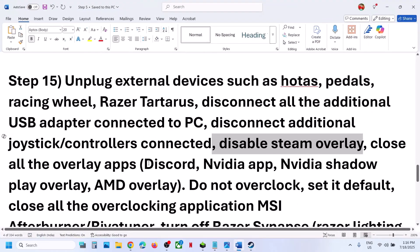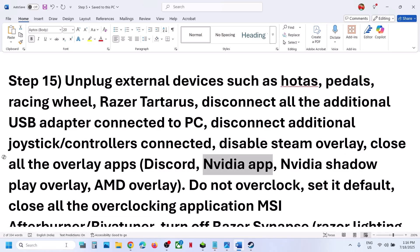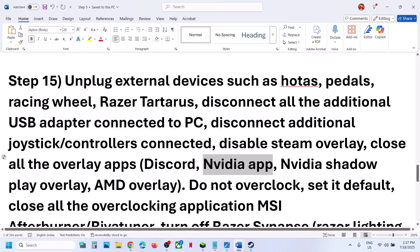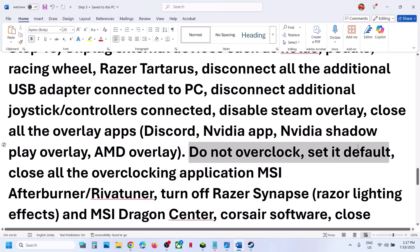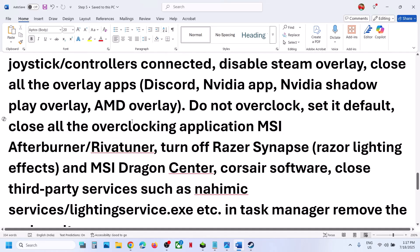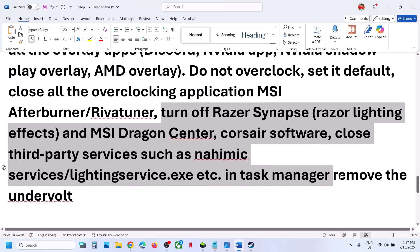If you have any other overlay application like Discord running, go to Discord settings and turn off the overlay. If you have NVIDIA app running, go to NVIDIA app settings and turn off NVIDIA overlay. Close all overlay applications and then check. If you have overclocked your computer, set it to default and close all overclocking applications like MSI Afterburner, Riva Tuner, or any other overclocking app. Close it from task manager as well.